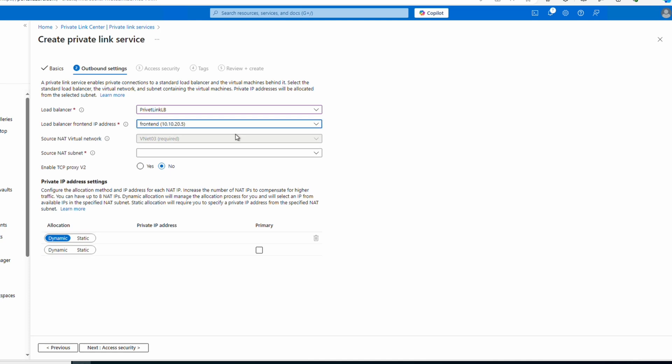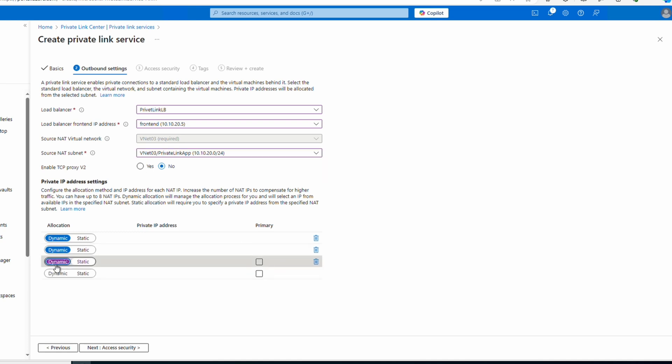If you don't see your load balancer, make sure it's using the Standard SKU and not the Basic load balancer, and be sure you selected the same region. Select the front-end IP to associate to it. The source NAT virtual network is already selected — that's the same as the load balancer. Next, select the source NAT subnet. The Private Link Service performs destination NATting to prevent IP conflicts between the client's side and the service provider's target network. Leave Enable TCP Proxy v2 set to No unless you're using TCP Proxy v2. We can set the private IP address settings to dynamic or static and add additional private IP addresses if expecting high volumes of traffic.